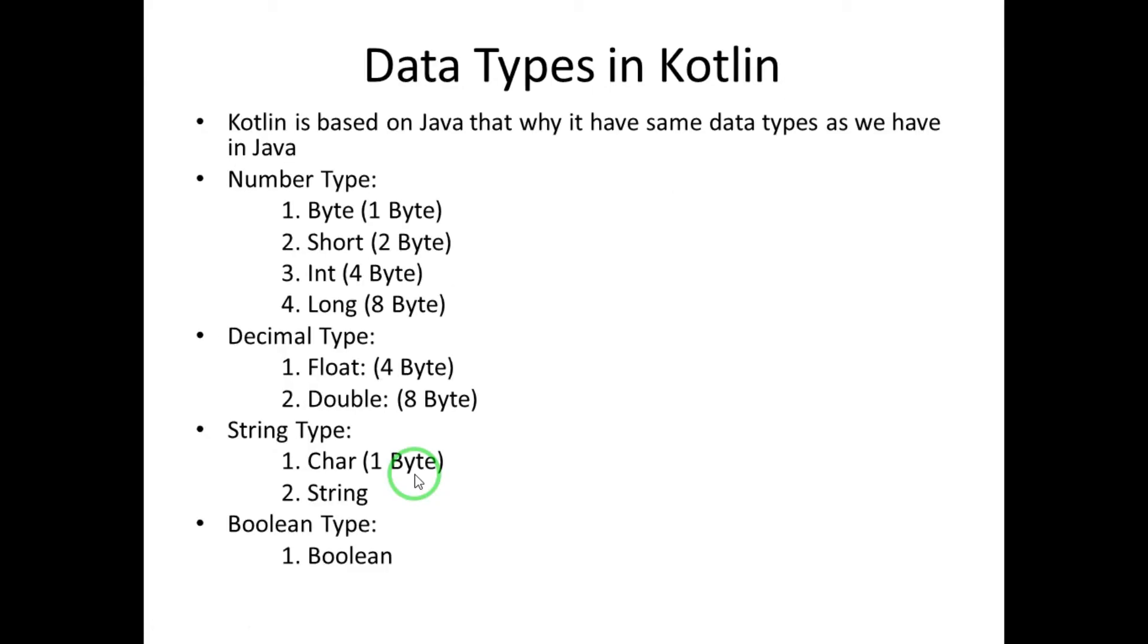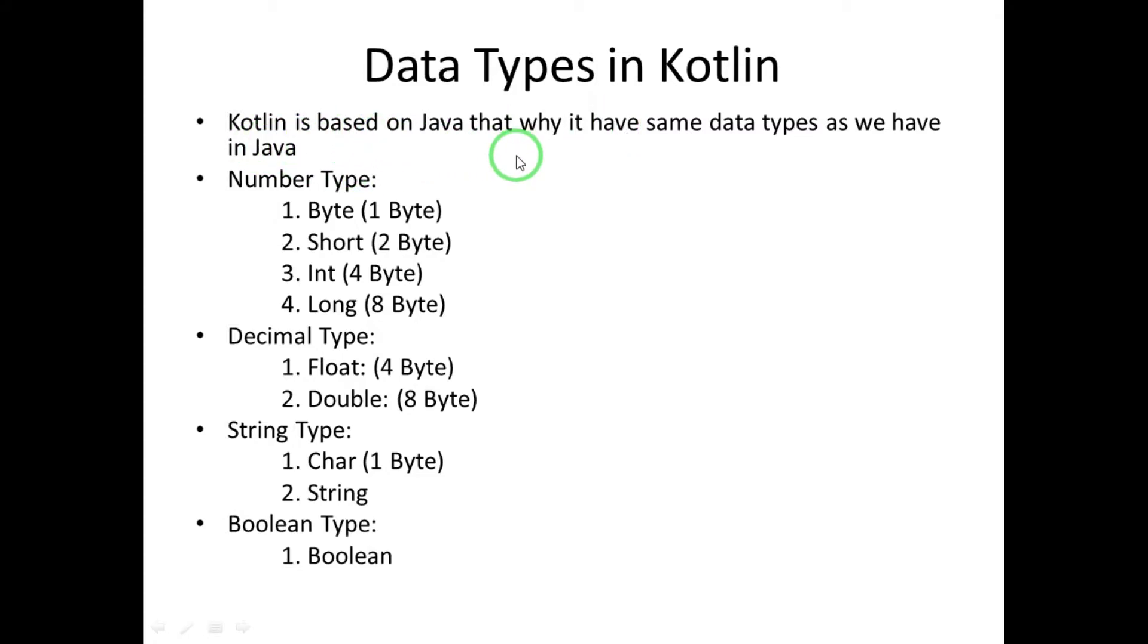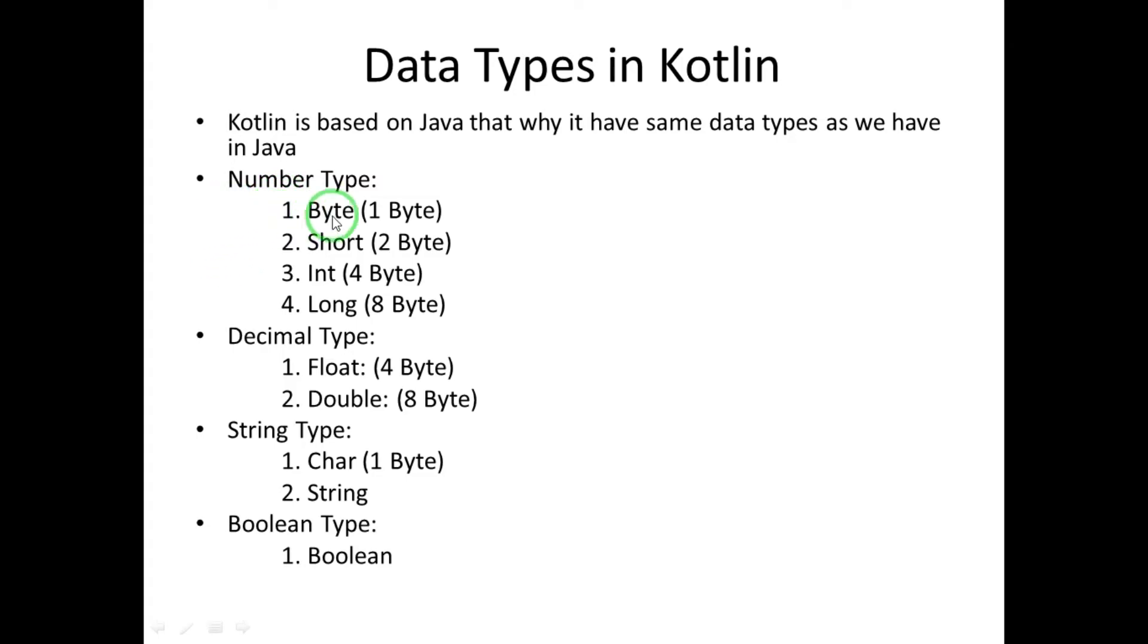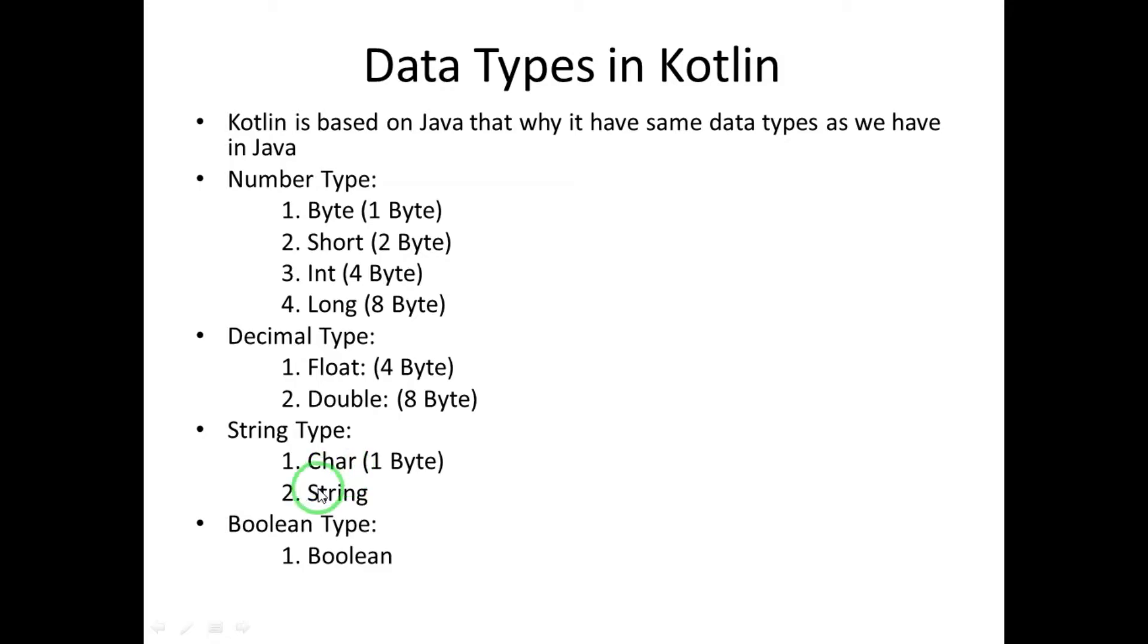Because Kotlin is a Java-based programming language, all the data types which we have in Java are supported by Kotlin also. Number type is byte, short, int, long. Decimal type is float, double. String type is char, string. And boolean type is boolean. So these are the data types which are supported in Kotlin.